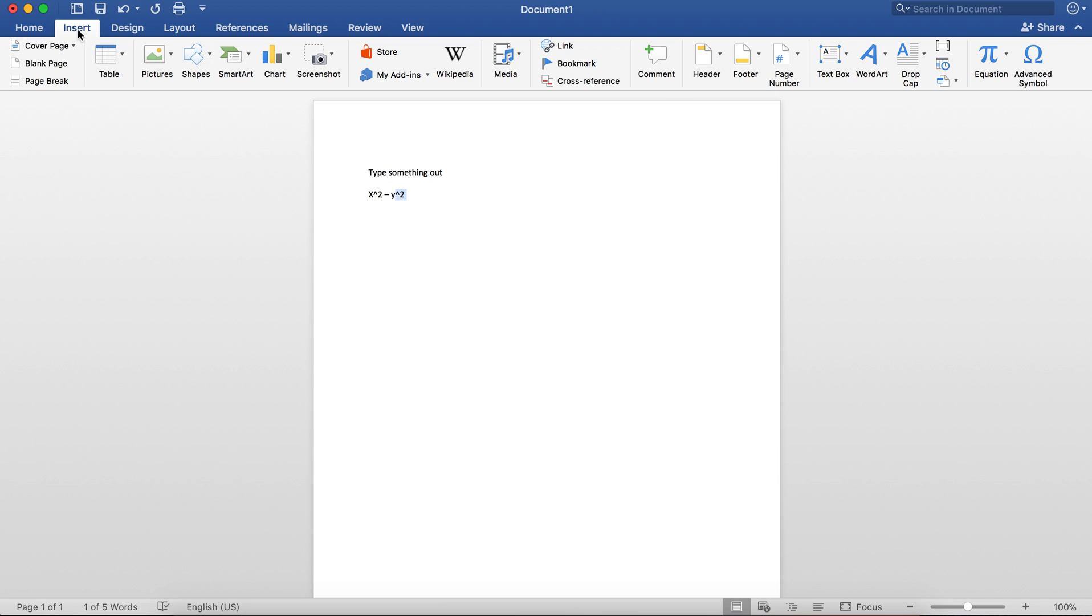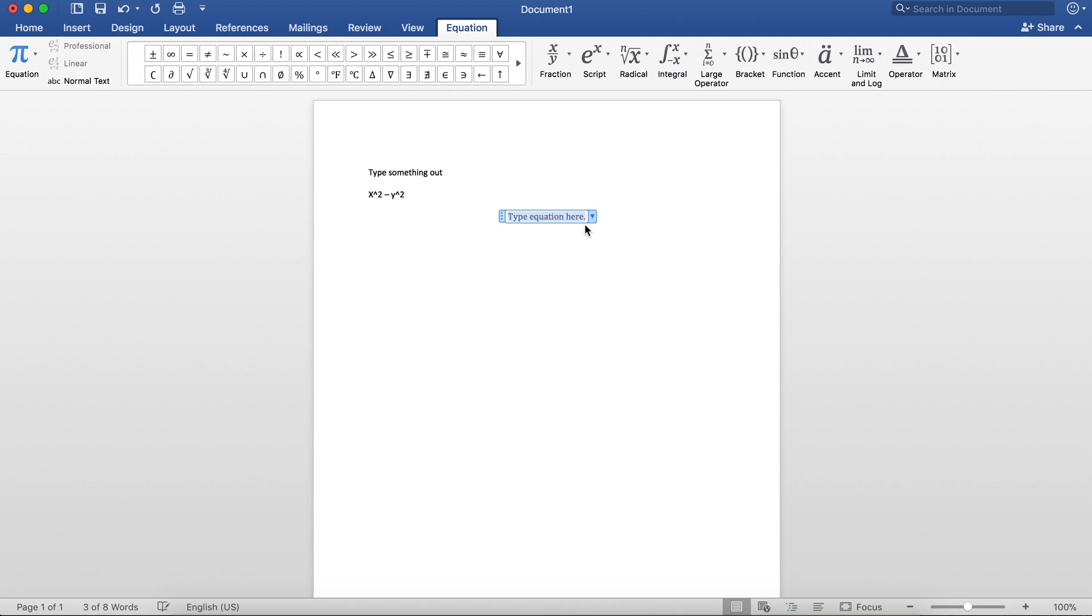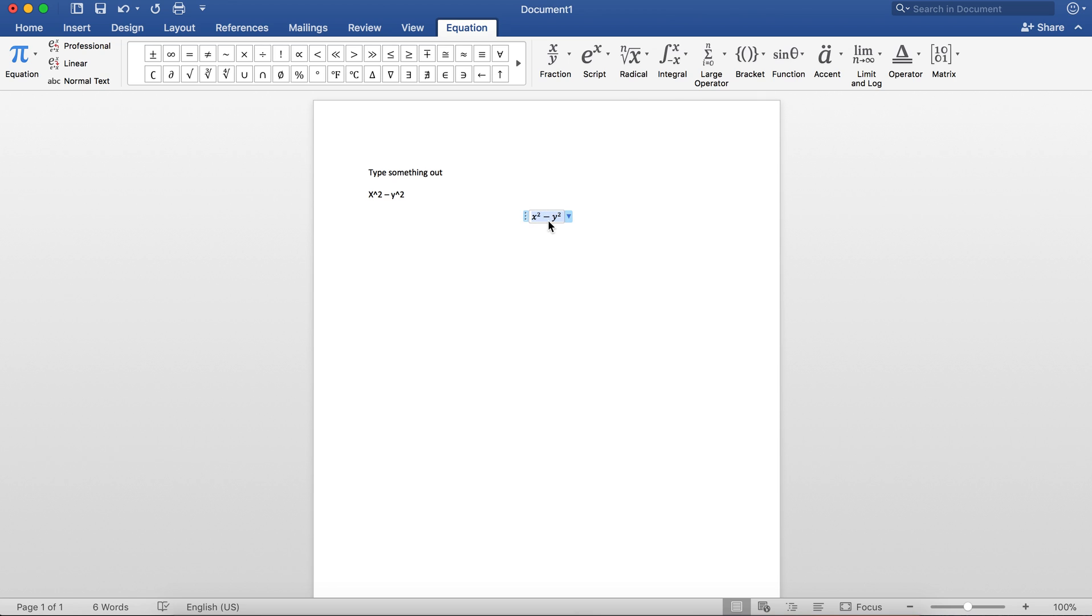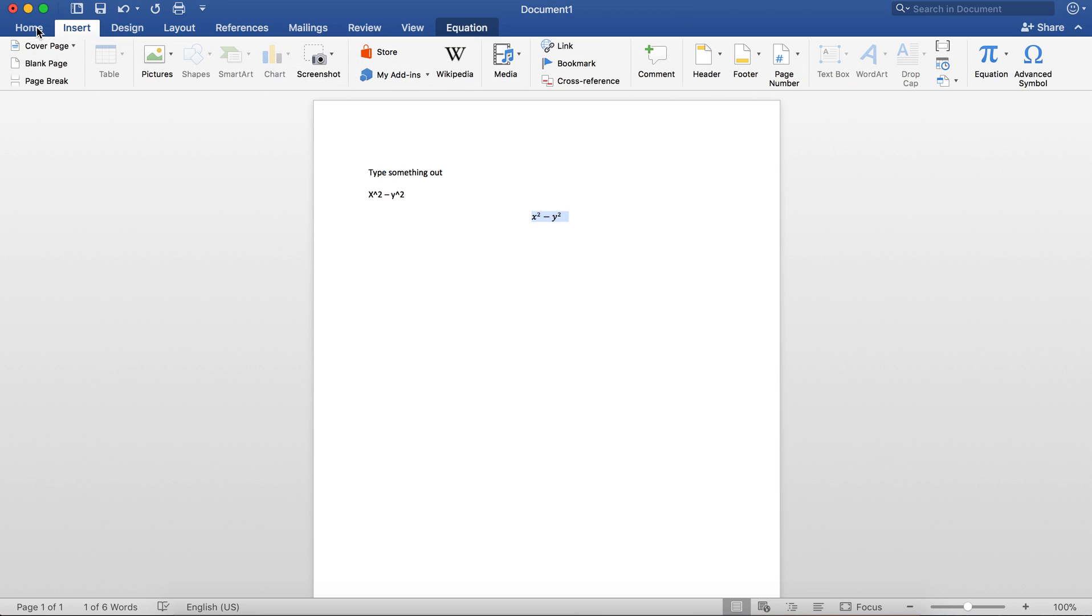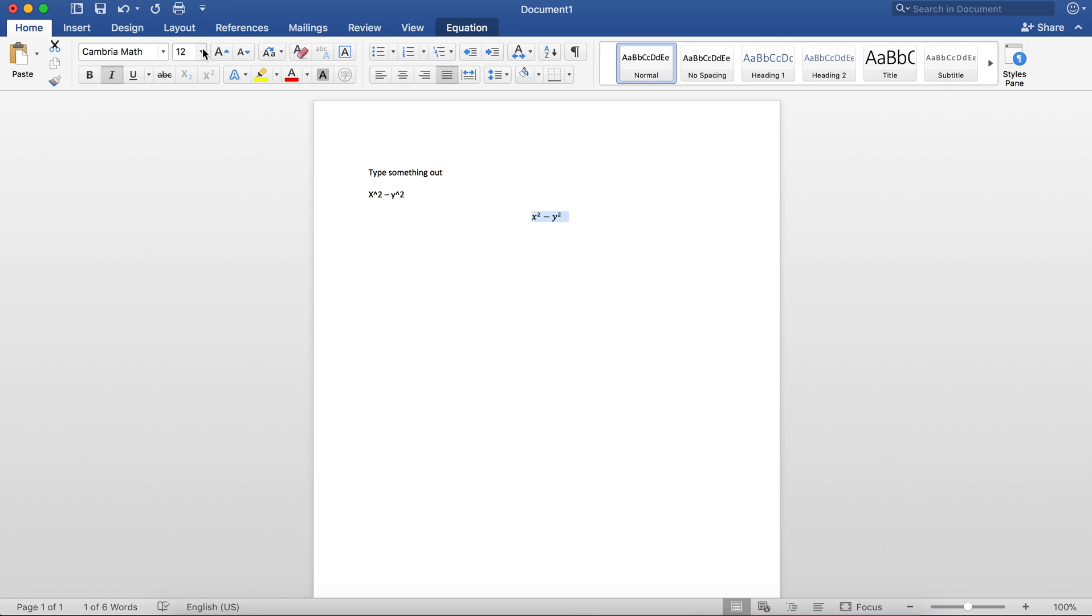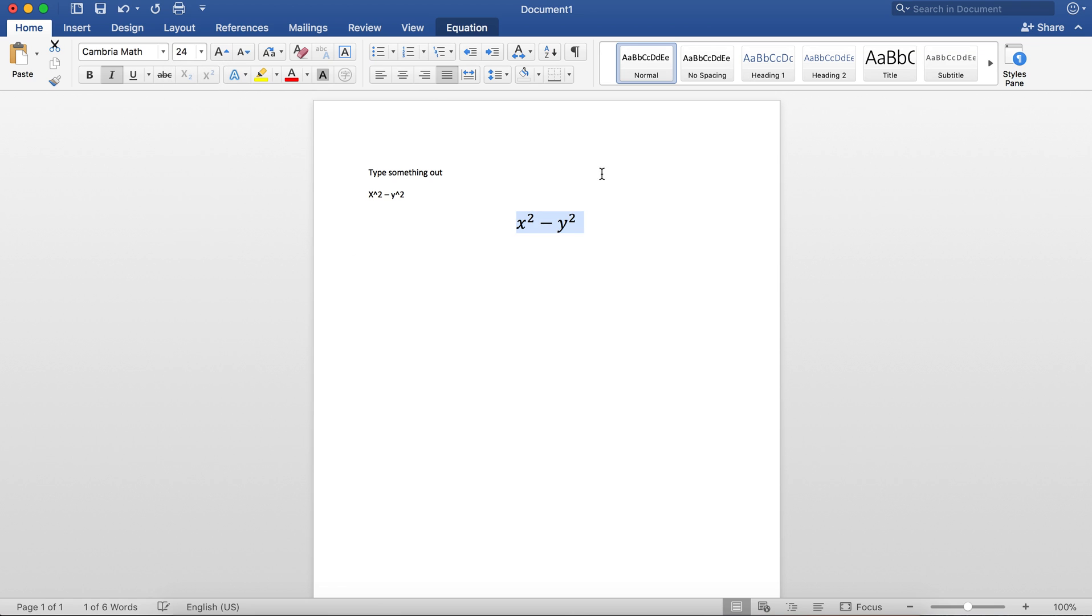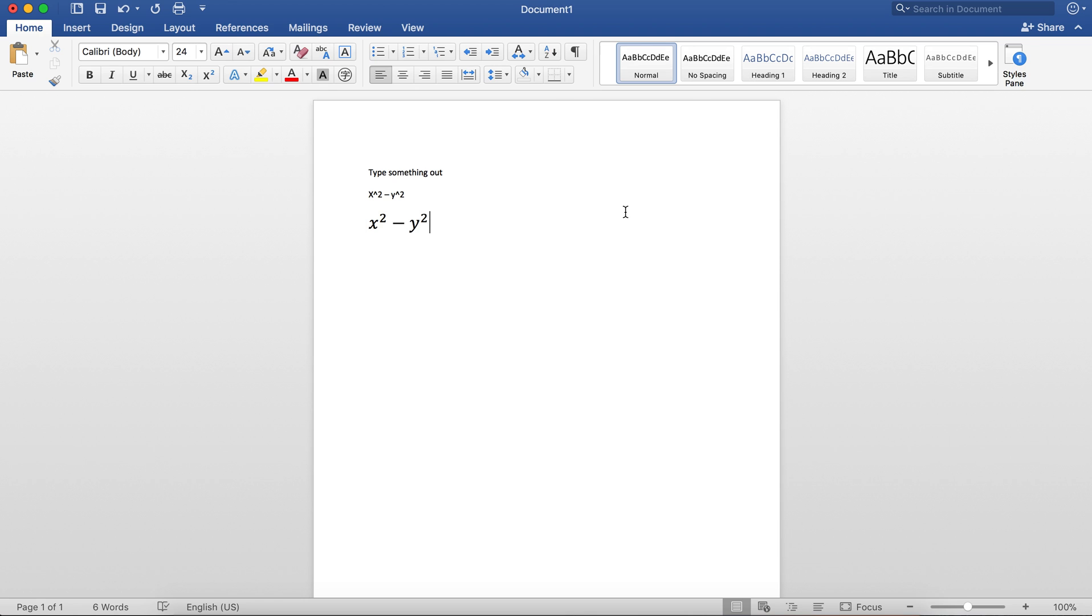If you go to the Insert menu in Microsoft Word (available for Mac and PC), you can see there's an equation builder on the right-hand side. Click on that and you can type x² - y² and it converts everything for you into a very lovely equation. You can always go back to the Home tab and resize this, move it around, or align it to the left. It's pretty simple.